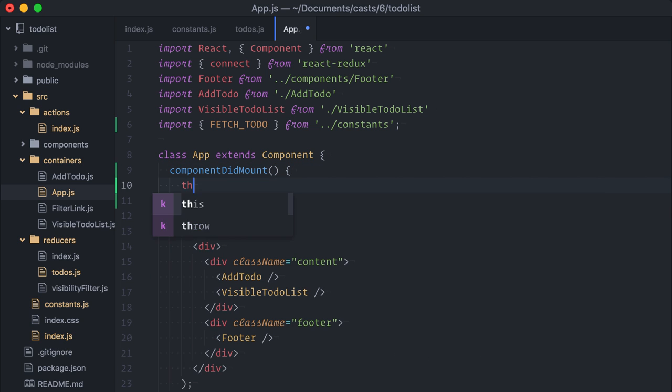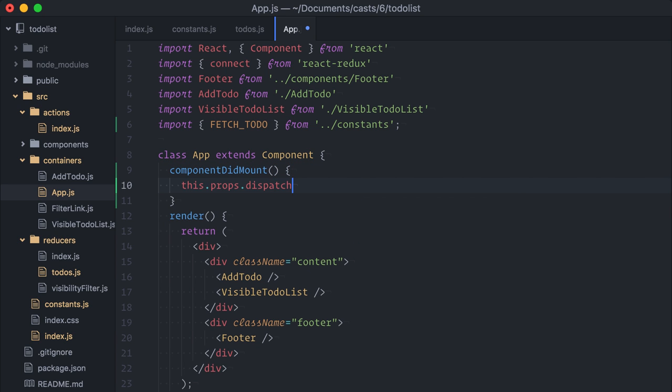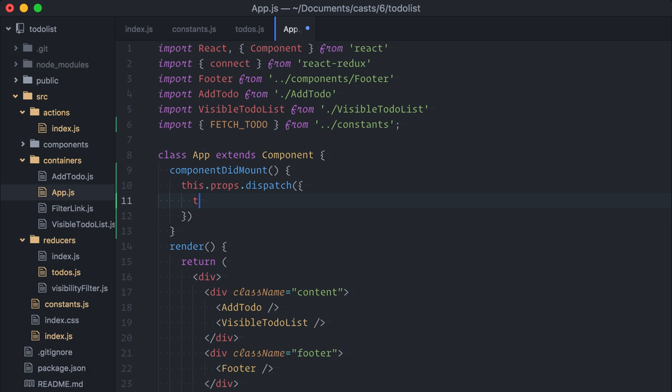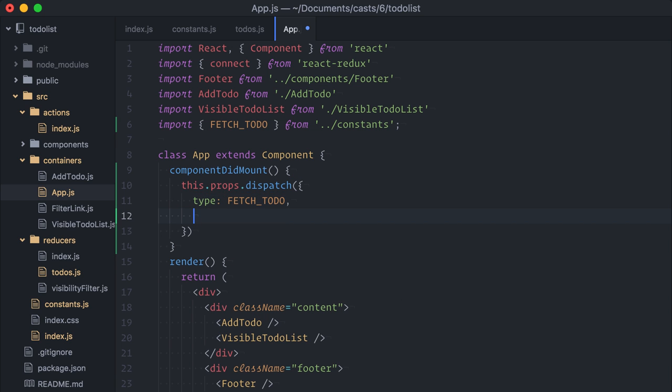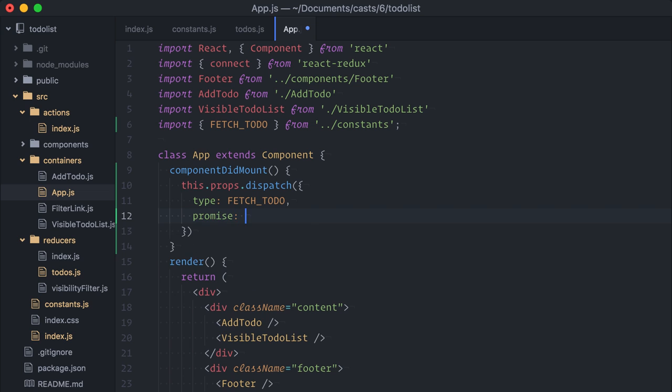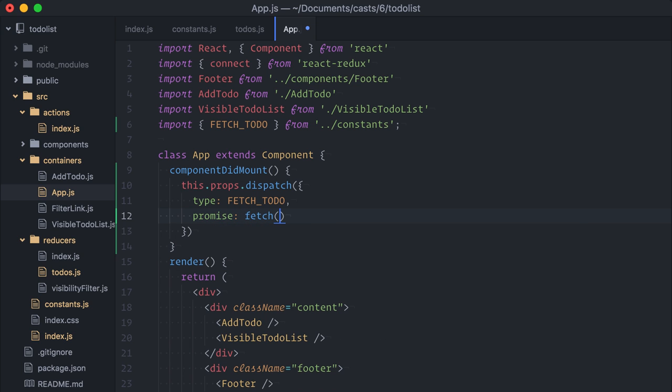Then, I will dispatch an object directly here, for the sake of testing. An object with type fetch to-do and a promise. Now, the promise will be returned by the fetch method. I'm fetching from one of the many backend implementations from to-do backend.com.